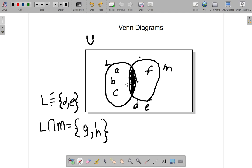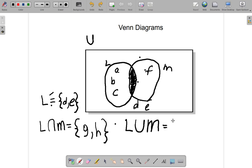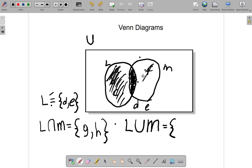There is also the concept of union. The union symbol looks like a U — U for union. L union M means those in L only, plus those in M only, plus those in both L and M. So the union covers the entirety of both circles: L only on one side, M only on the other, and the overlapping region in between.